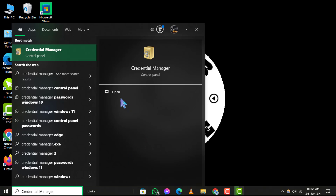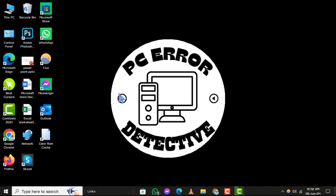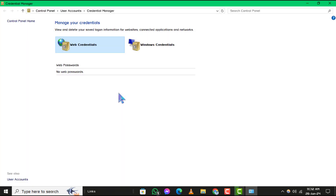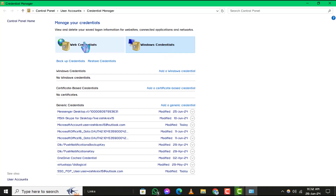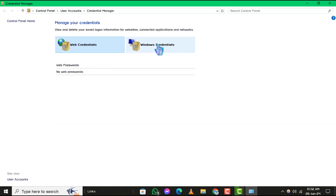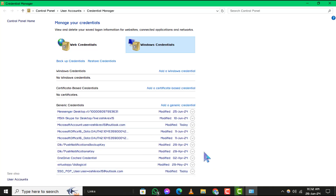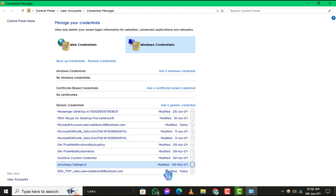Step 3. Click on Open to launch the Credential Manager. A new window will open, displaying two options: Web Credentials and Windows Credentials. Step 4. Browse through the list of logins under either Web Credentials or Windows Credentials. Once you locate the specific login you're looking for, click on the small arrow to the right of it.